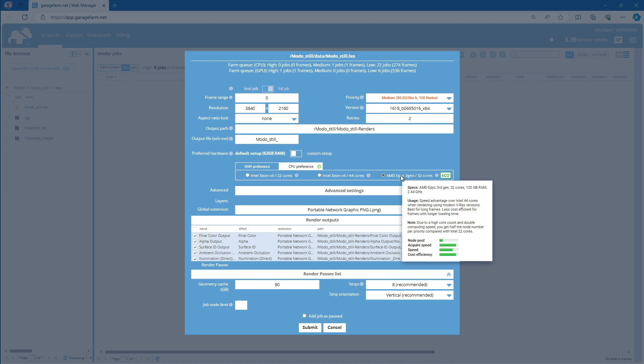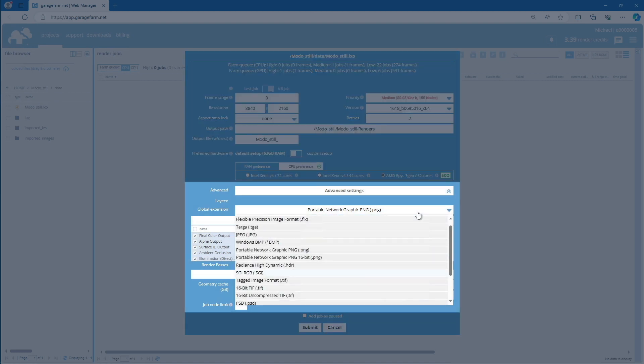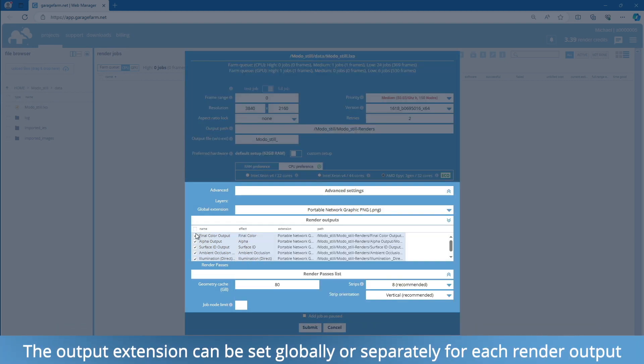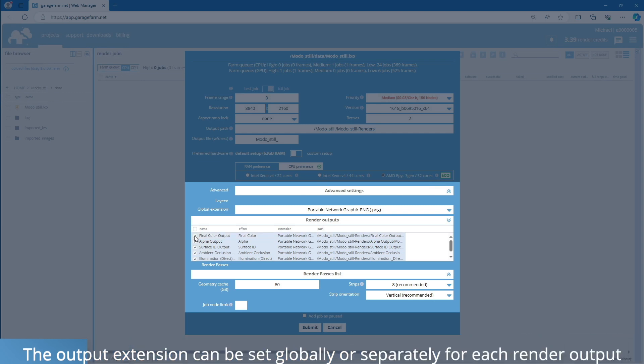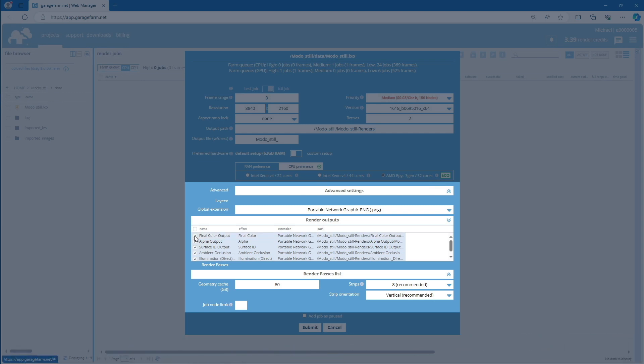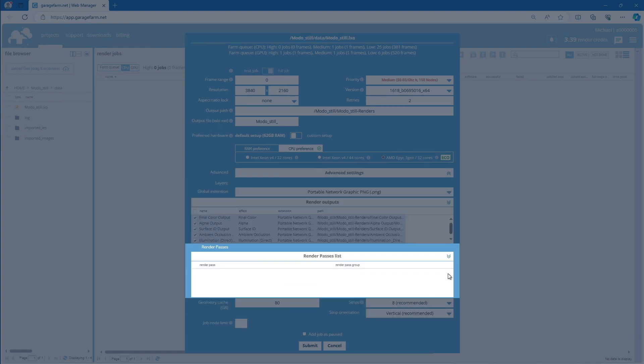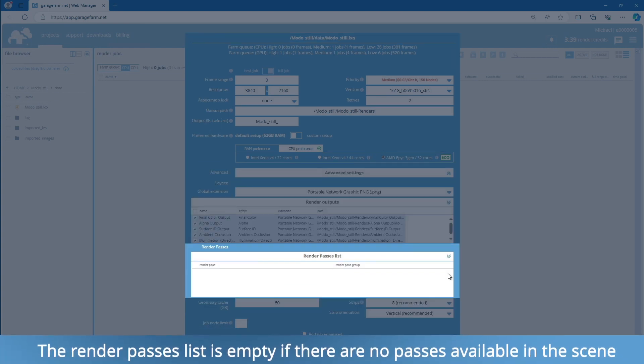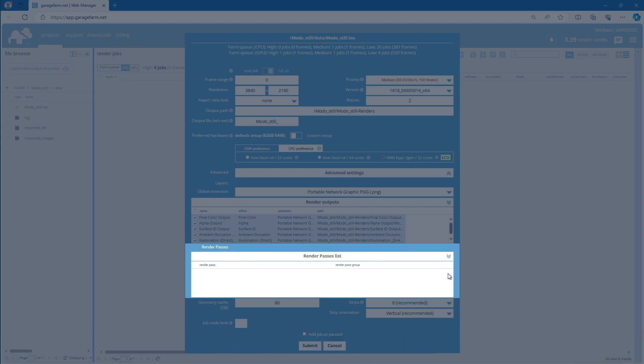Next, set the global extension for your outputs. In the main outputs list, you can turn on and off any of the listed layers. Our farm fully supports Modo Render Passes system, so if your project is built with that feature, you will see an additional list in the Render Passes box. The Render Passes list stays empty if there are no pass items in the scene.